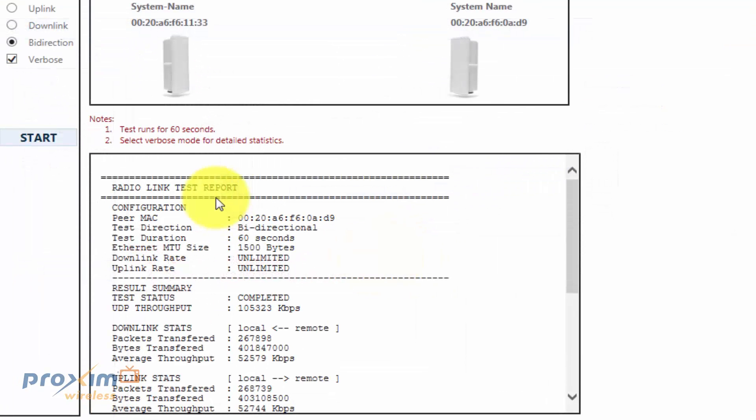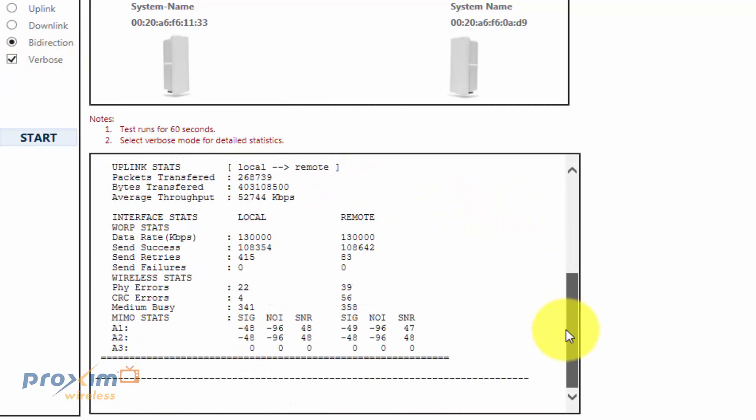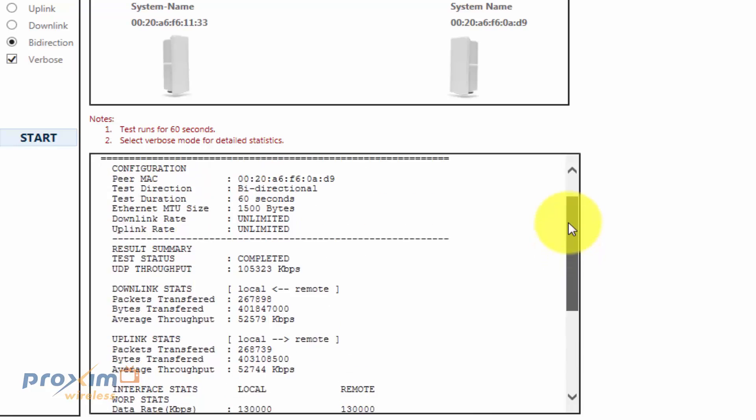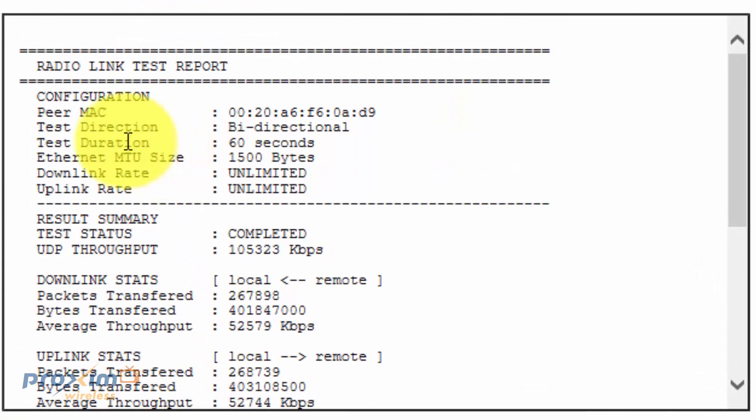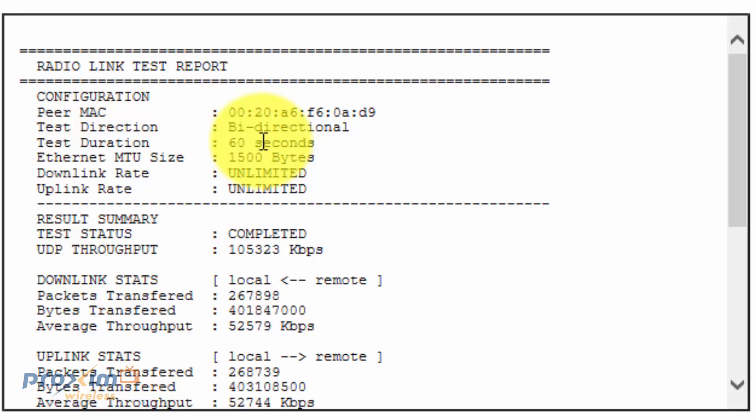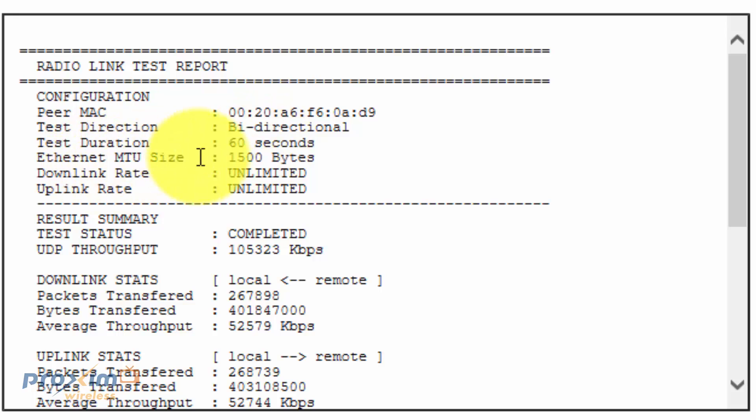Okay, so after the test is complete, and once again with the verbose mode on, you're going to see this report. The report is actually going to be fairly simple, fairly self-explanatory. Now, there are certain options here that are configurable via Telnet CLI. You could change the direction, the same way as here, but you could change it via CLI. You could change the test duration. By default, it's 60 seconds. You could change it to whatever you want.